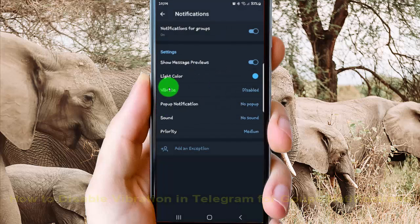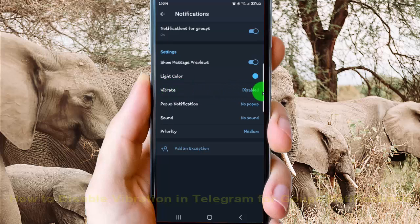Now, Vibration in Telegram for Groups Notifications is set as Disabled. Okay, thank you for watching, have a nice day.